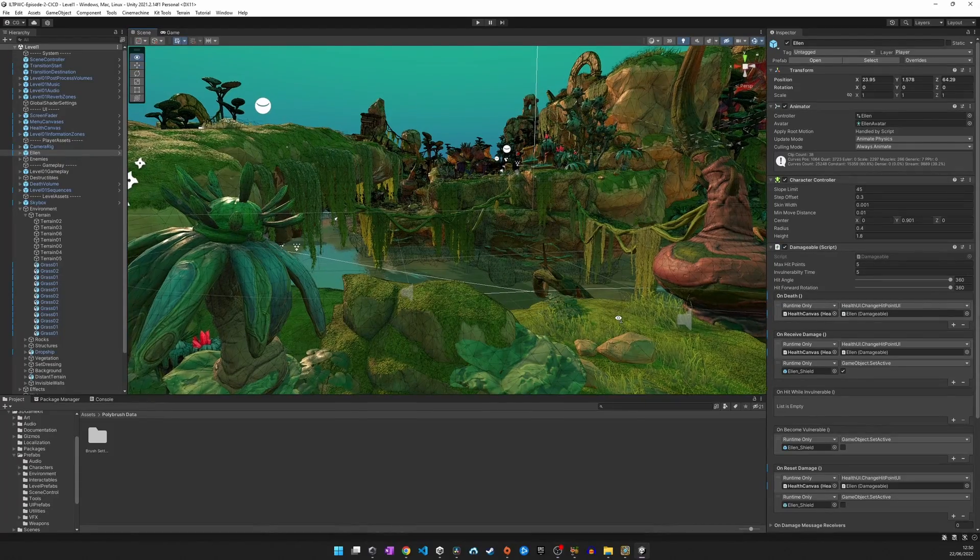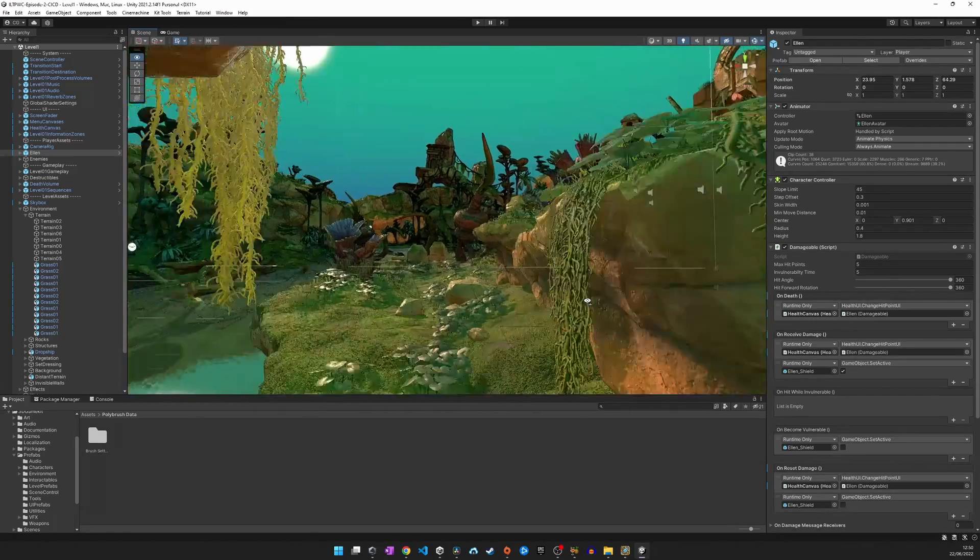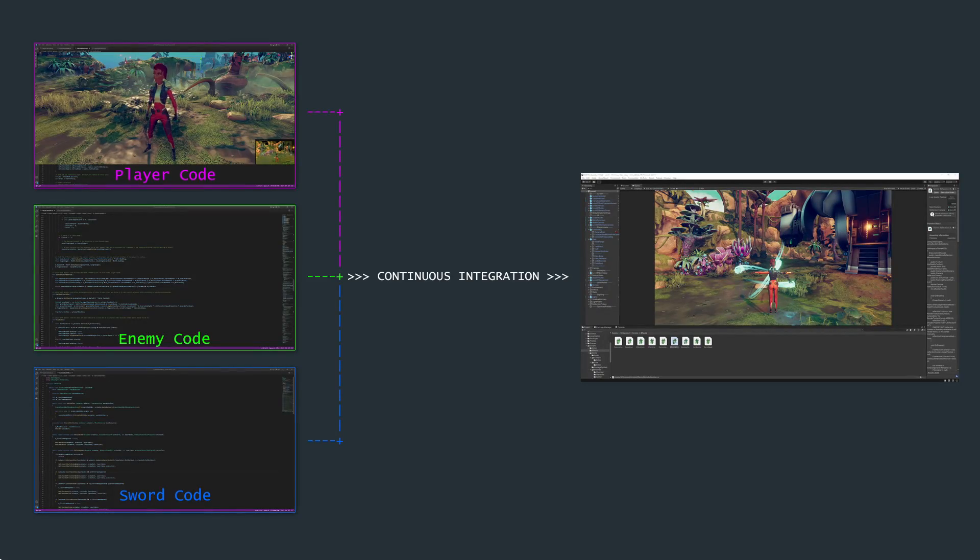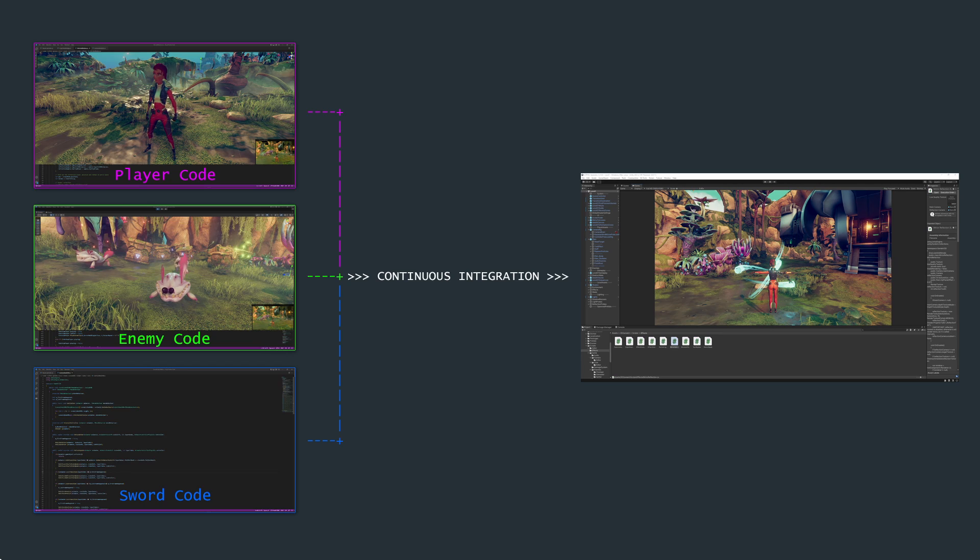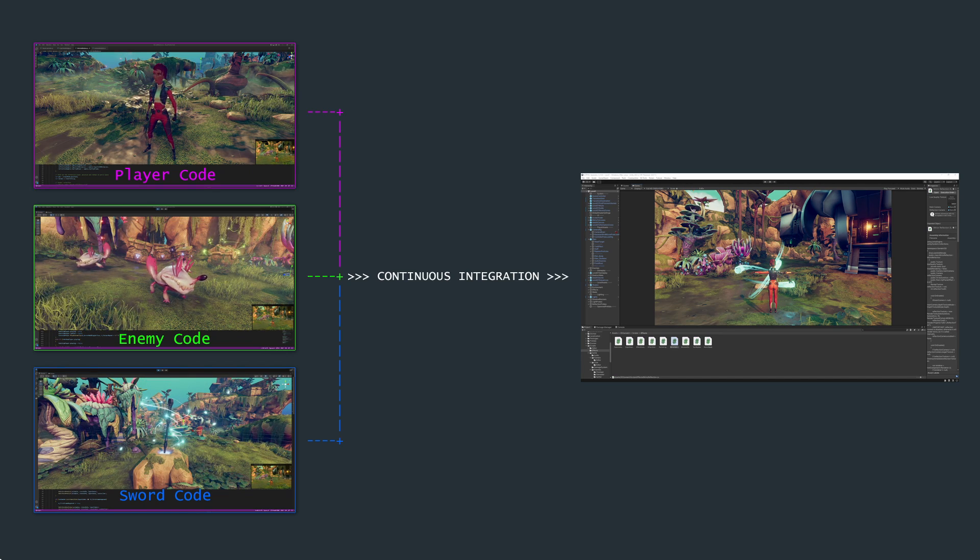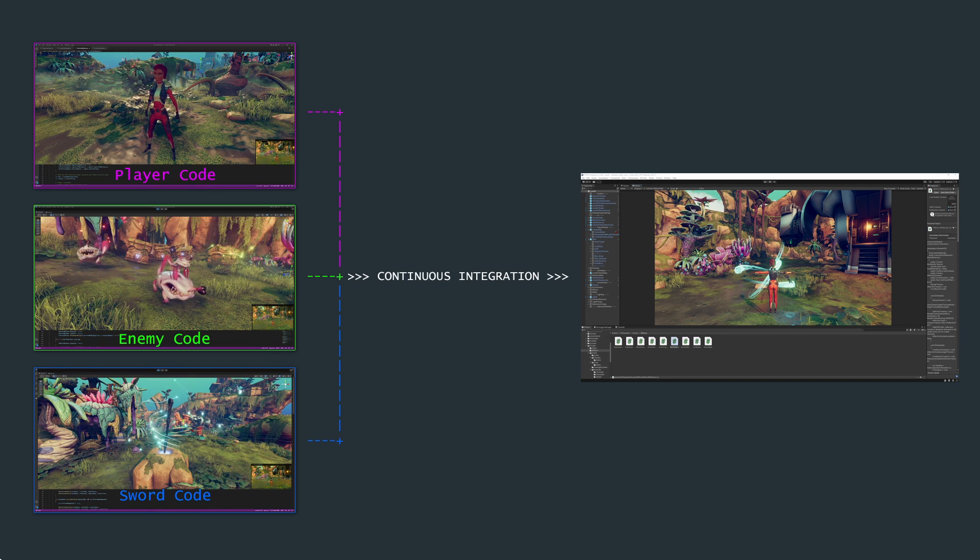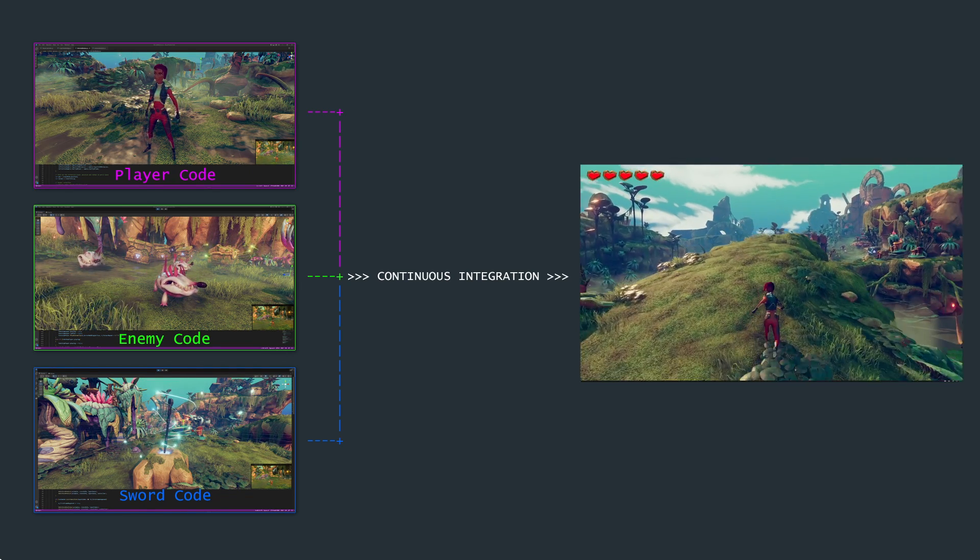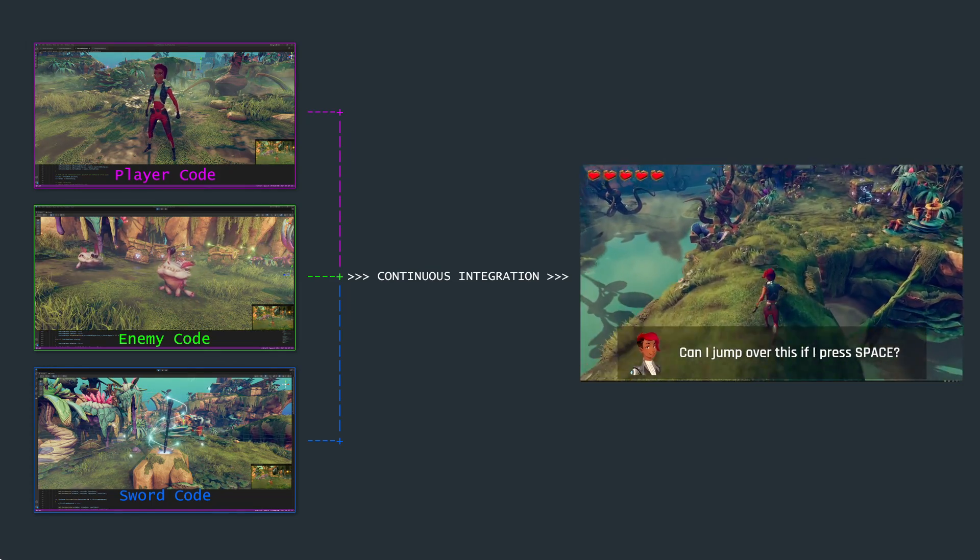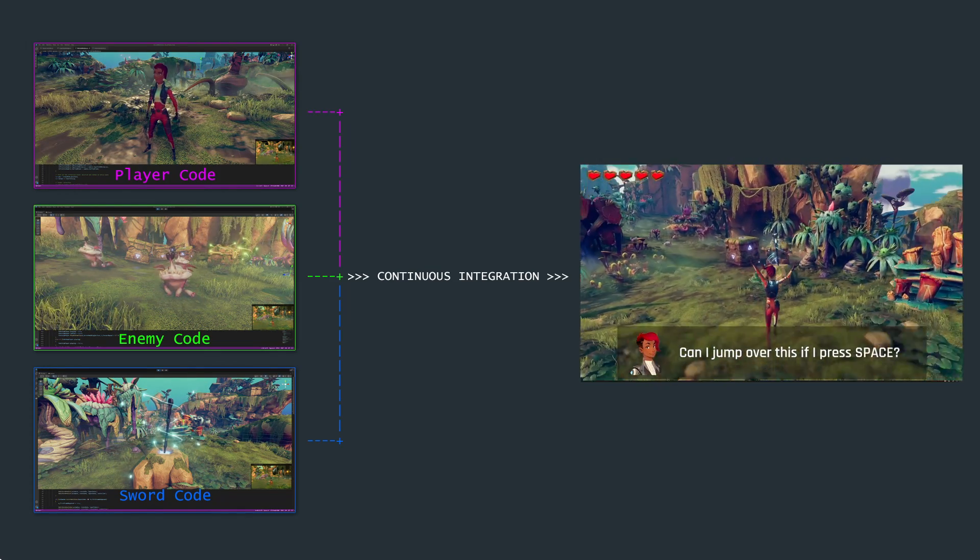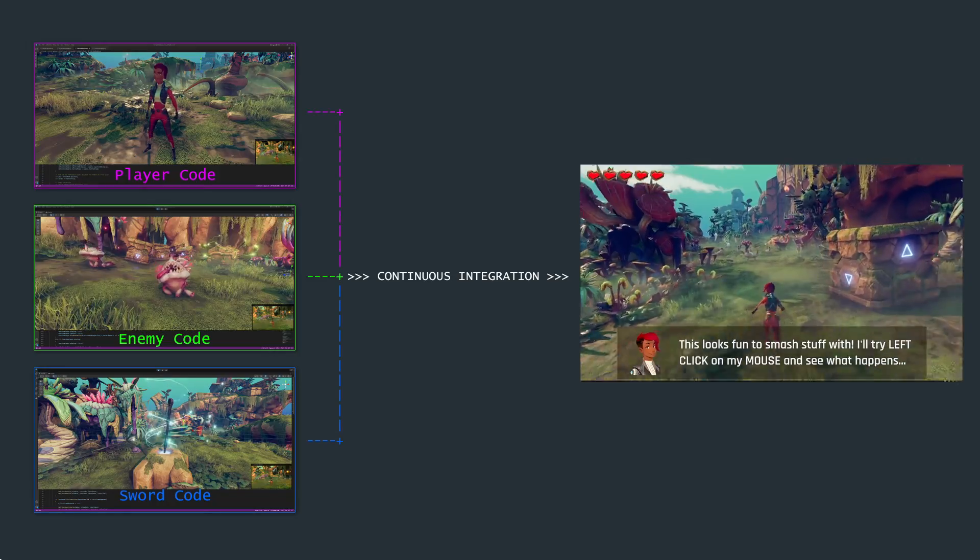All of you are contributing to the same feature, and that means at some point in time you have to integrate your awesome little lines of code with the clever additions of the others to make sure that everything fits nice and tight and that the feature can be delivered with the next update of your game.